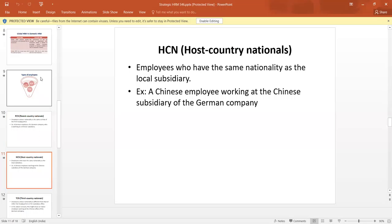Host country nationals are the employees who have the same nationality as the local subsidiary. For example, a Chinese employee working at the Chinese subsidiary of a German company.